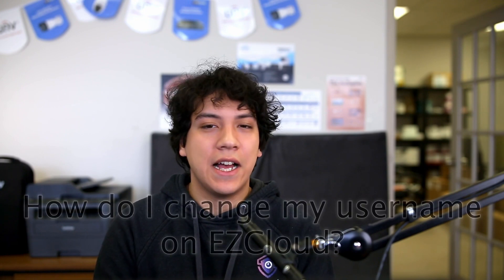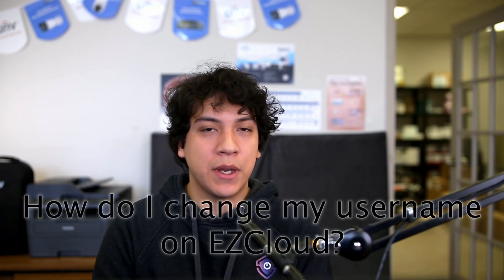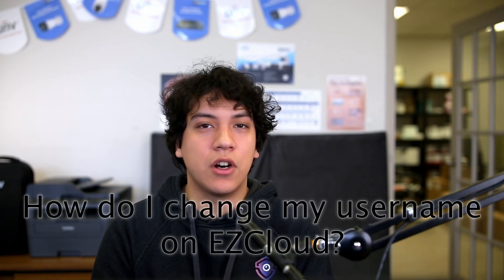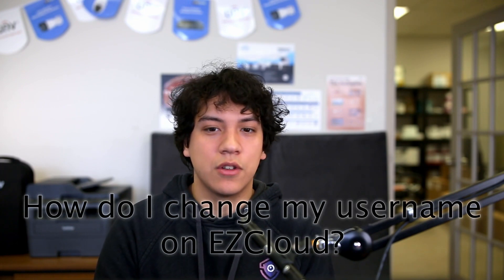Hello, Jaden from XLR Security here with another Uniview Tutorial. One question a lot of our clients ask us is, how do I change my username on EasyCloud?